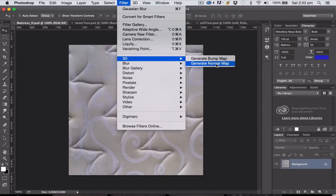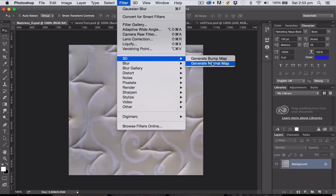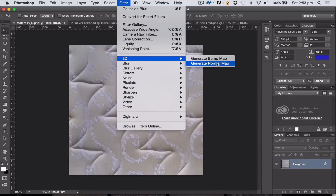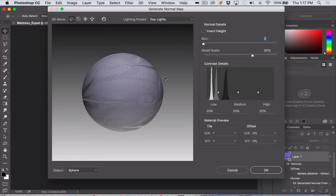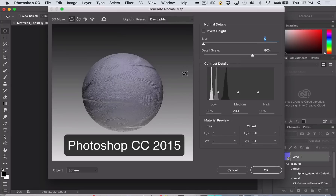I'm not going to create a bump map today, but you could just as easily do it from here. We're just going to create a normal map. In earlier versions of Photoshop you could simply choose Create Normal Map and that would be all you needed to do.